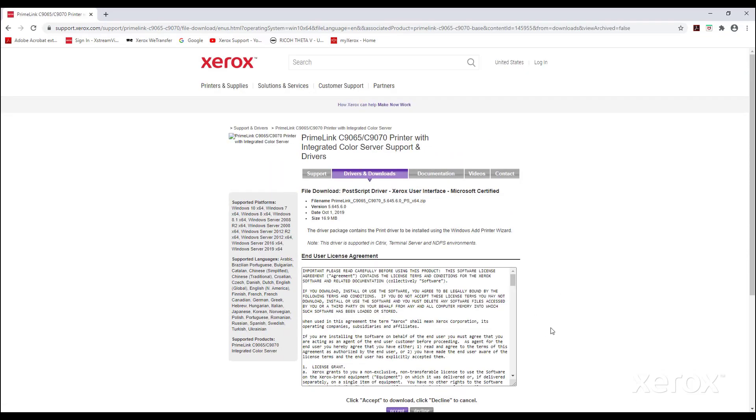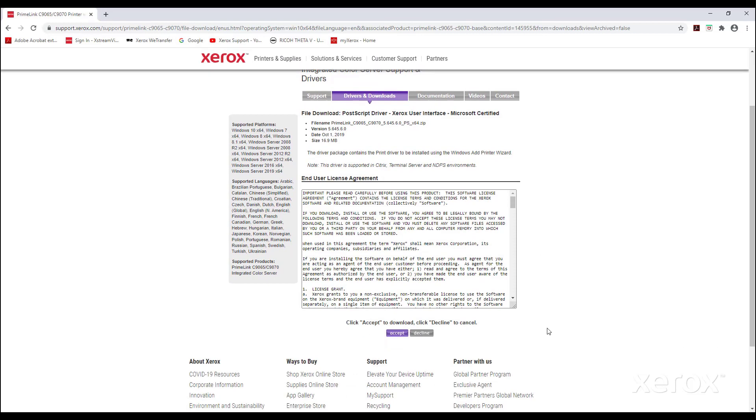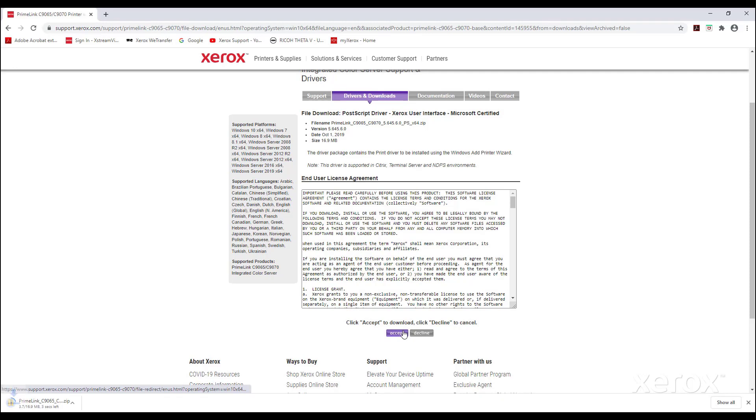Accept the license agreement. The printer driver will download as a zipped file.